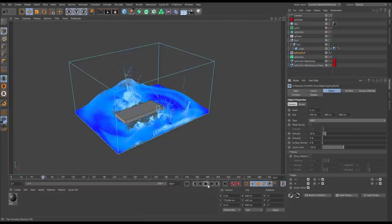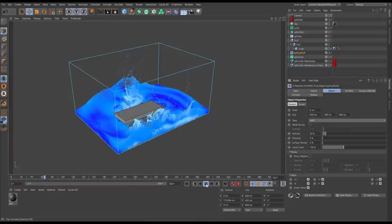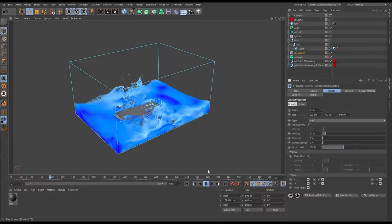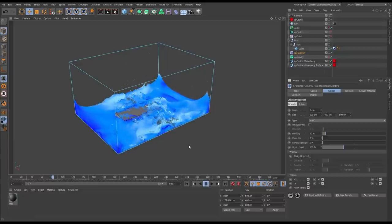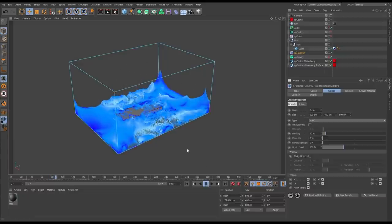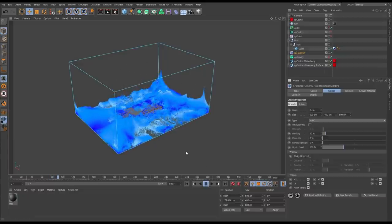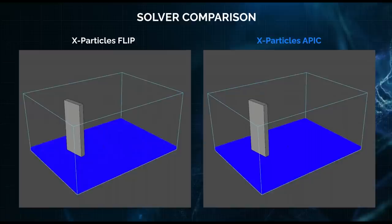Let's do a side-by-side comparison using this scene of APIC versus FLIP. On the left we have an X-Particles scene which is being calculated using the FLIP solver, and on the right the same scene using the APIC solver.